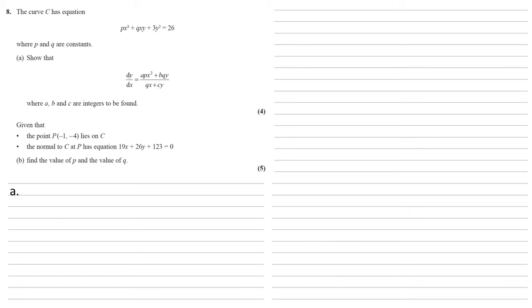For part A, we need to show that dy/dx equals apx² + bqy over qx + cy, where a, b and c are integers to be found.